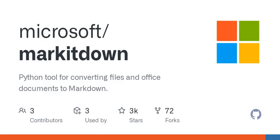Mark It Down takes any of these files, yes, including images and audio, and converts them into markdown format, which is clean, minimal, and web-friendly.